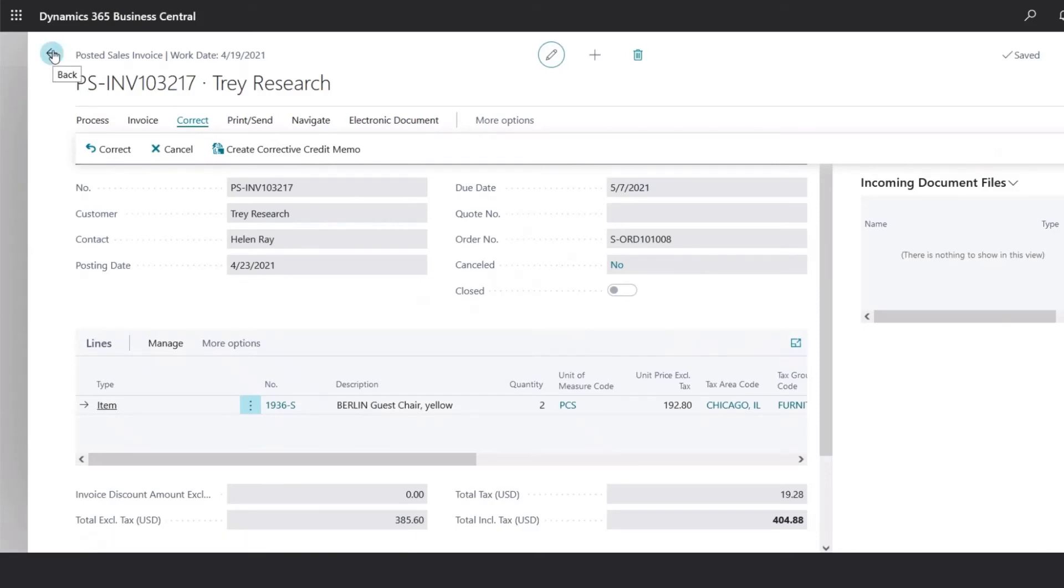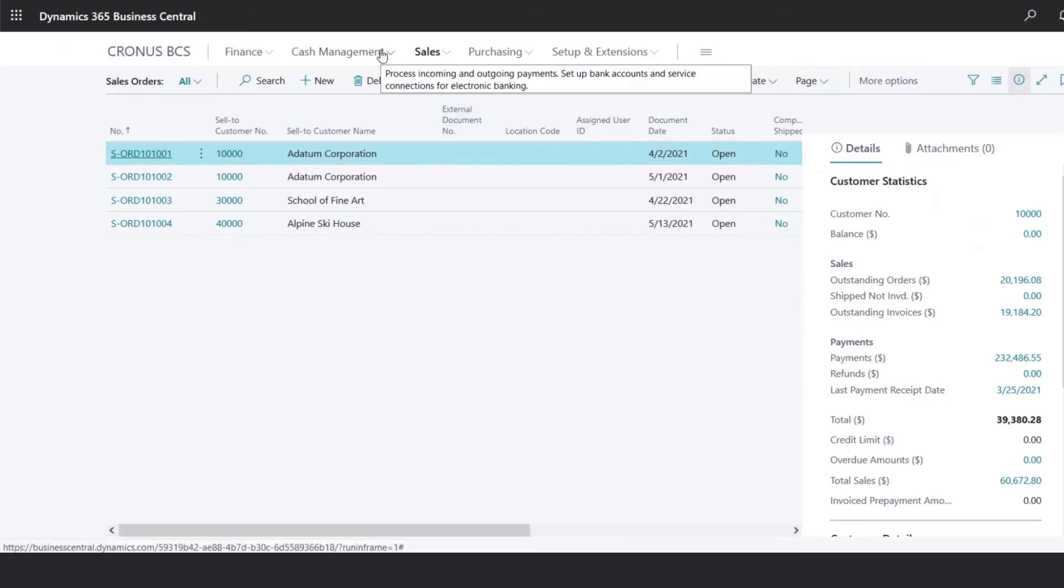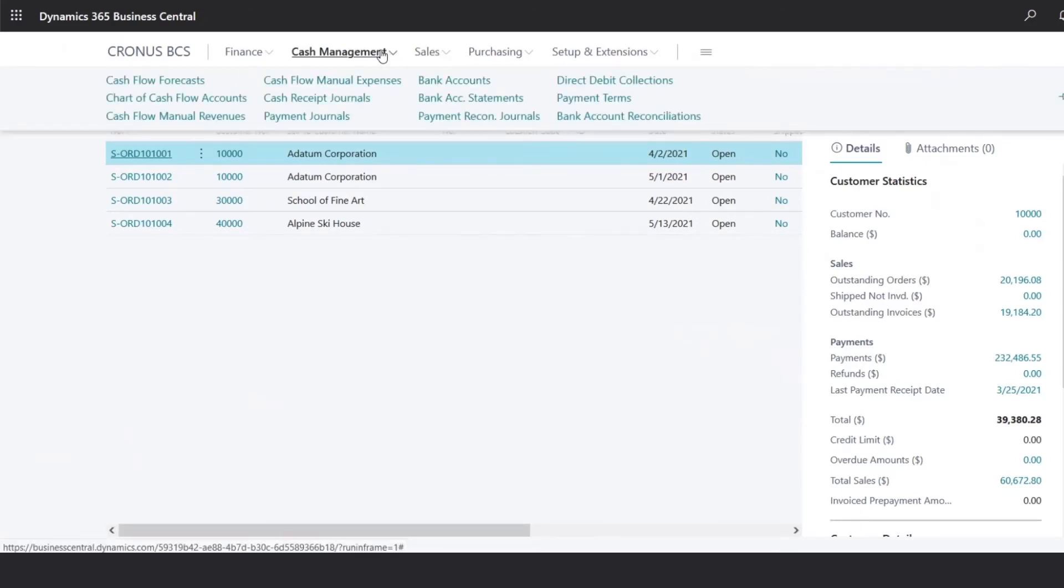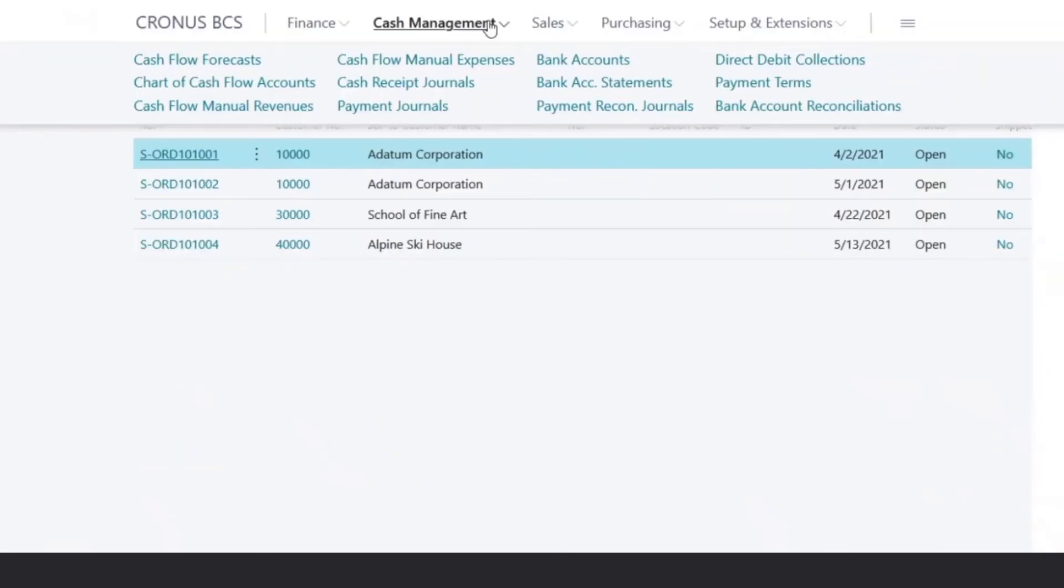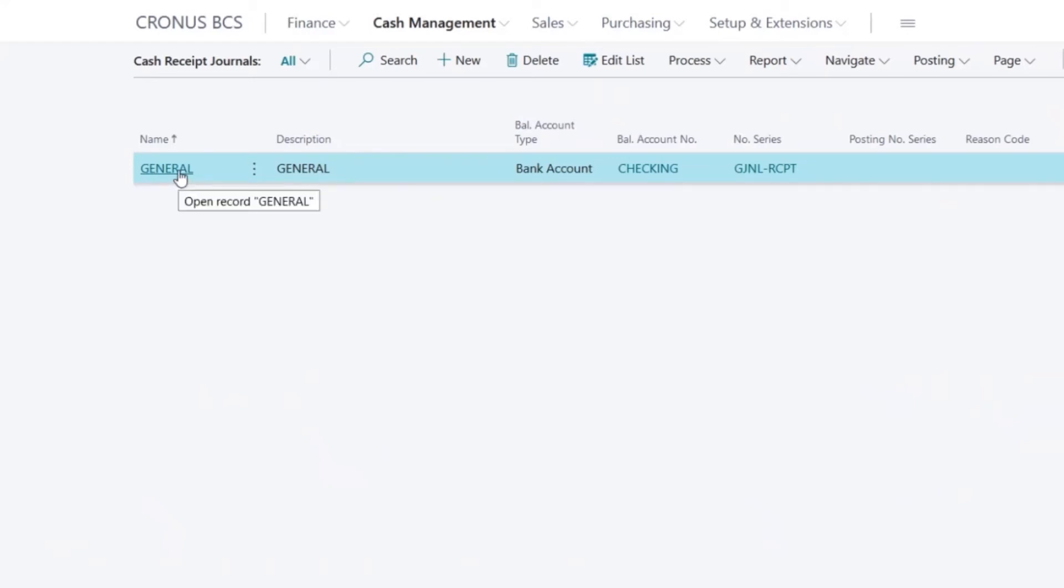Now that the invoice has been posted, we will now go through how to record a customer payment. Under cash management, we would select cash receipt journals. Here we could select the batch.